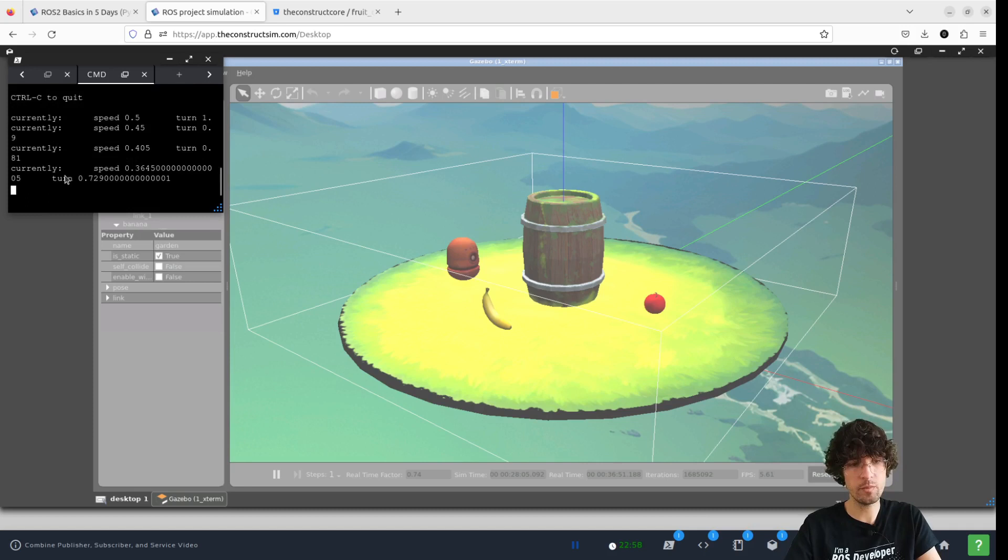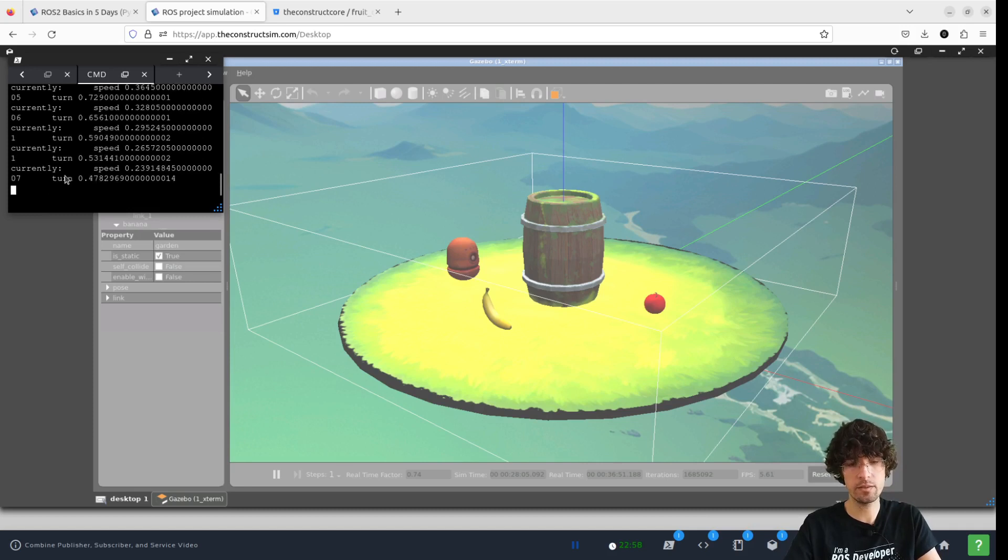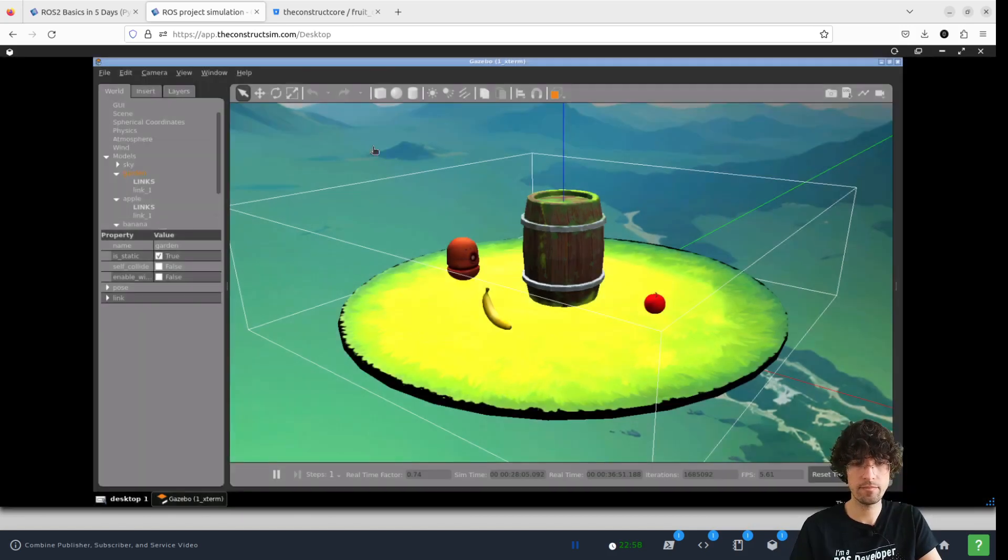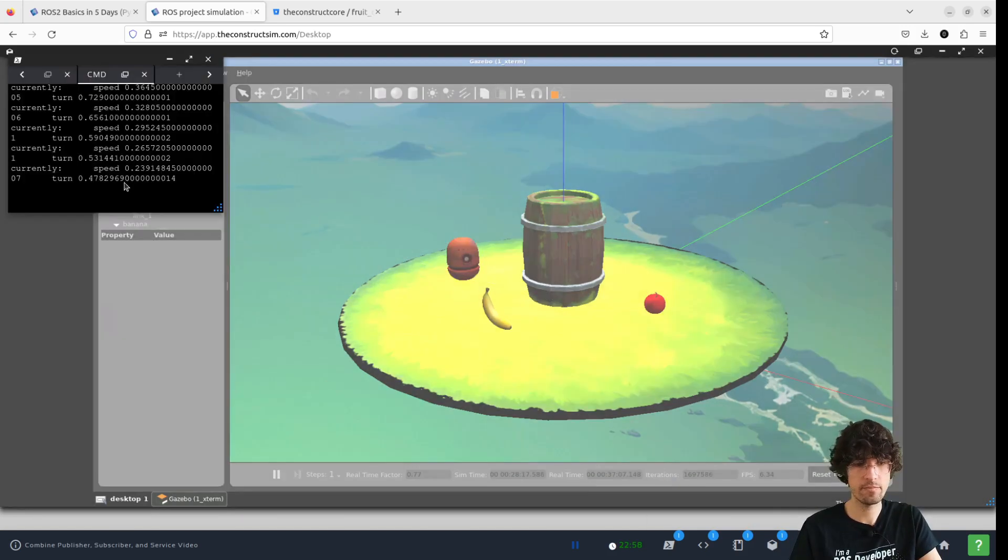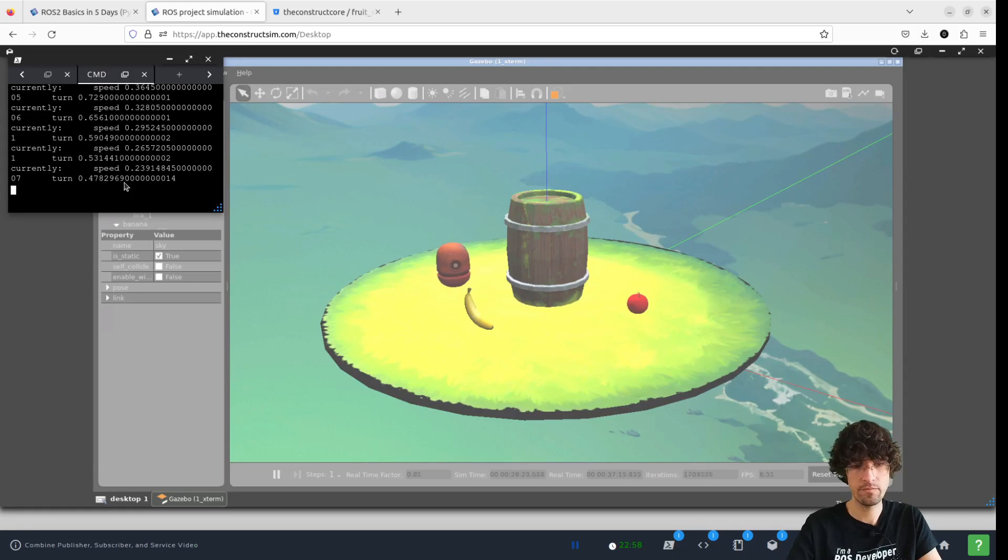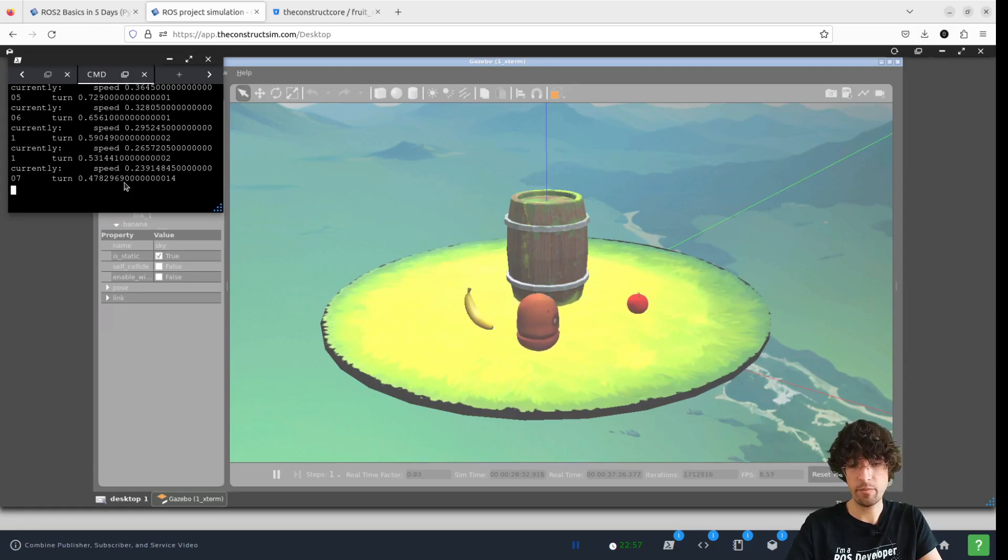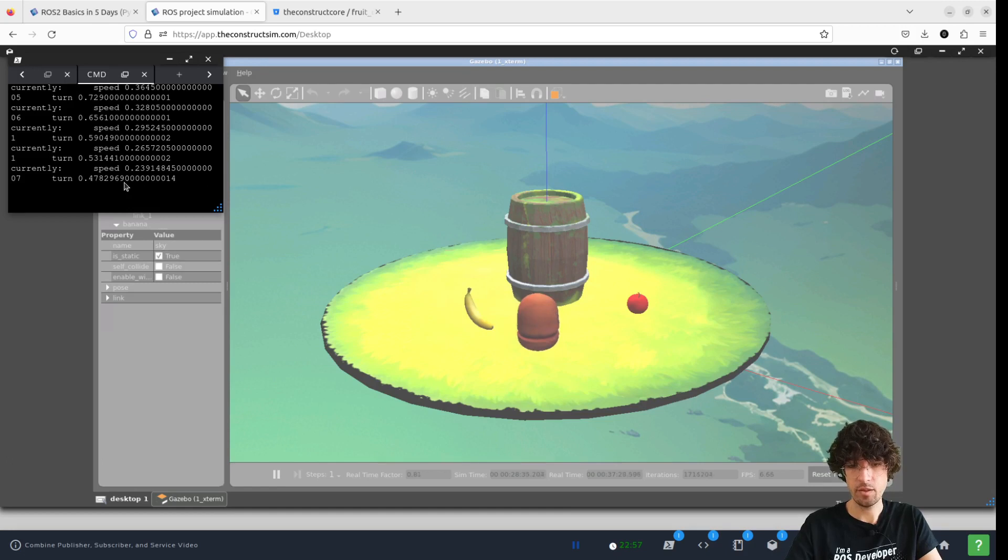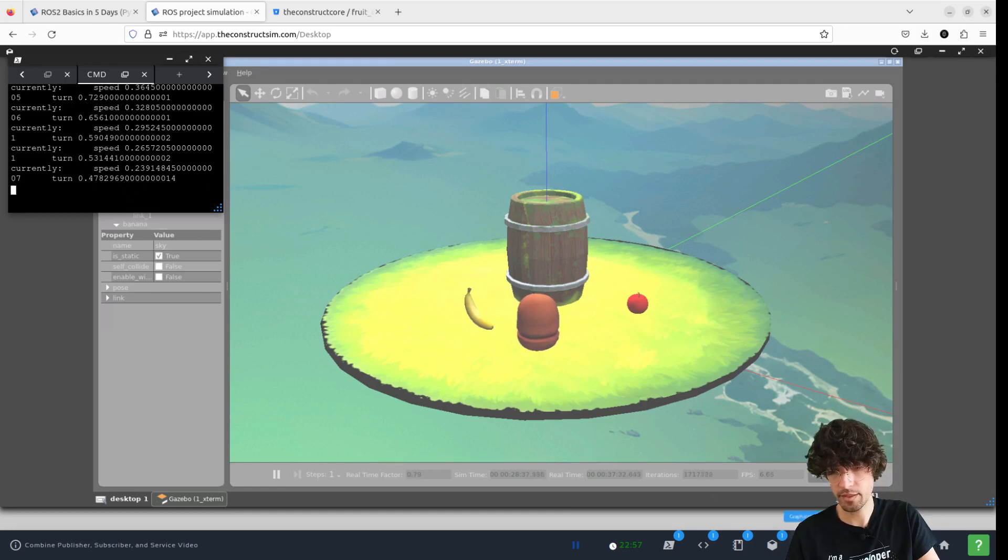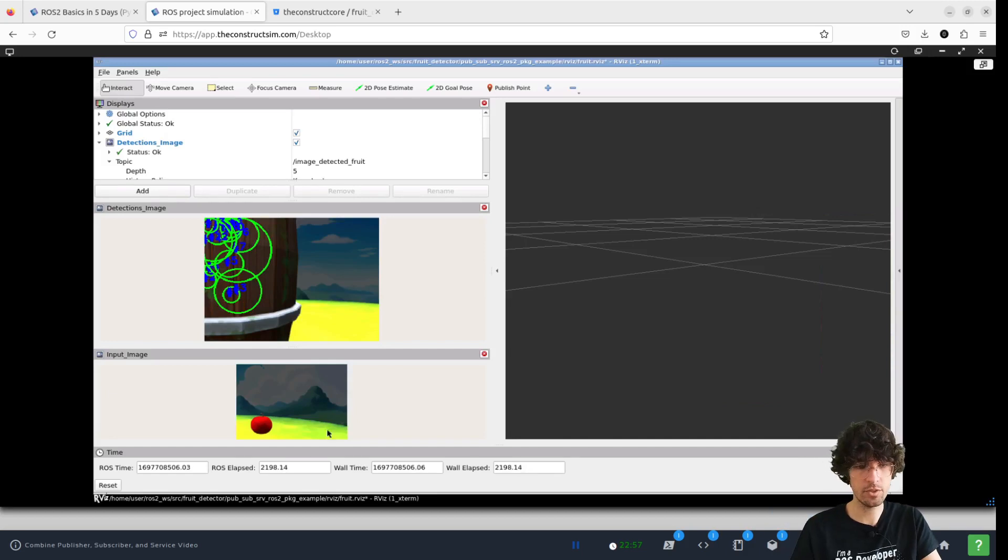There we go. Let me move the robot around just a tiny little bit. I'll lower the speed a bit because this robot is really quick. I haven't placed collisions in the objects to make it a bit easier. Let's see the image.